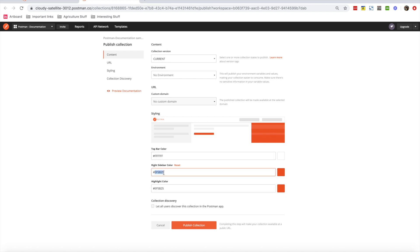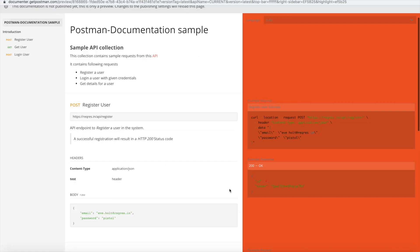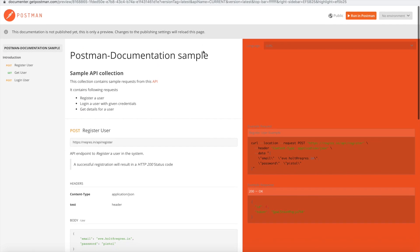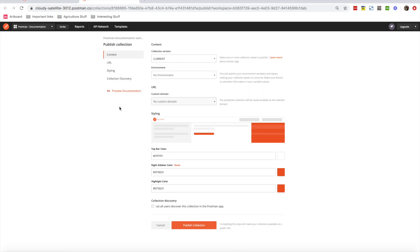Essentially this controls the right sidebar color using a hex code. To illustrate this, I'll try the orange color and click Preview Documentation again — and yes, you can see that the code section now appears in orange. These are basic styling options available if you want to publish the documentation.